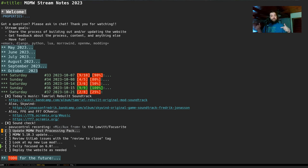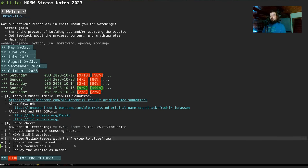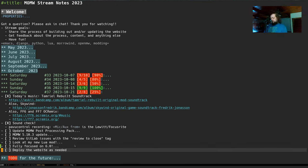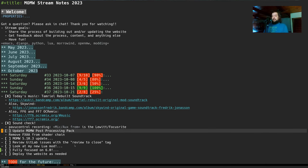On the agenda for today: we're going to do a quick update to the MOMW post processing pack, translate that into the 5.10.3 update to the website, look at GitLab issues with review-to-close tags, look at my new Lua mod, and we as a project are fully focused on 6.0. We'll deploy the website as needed.